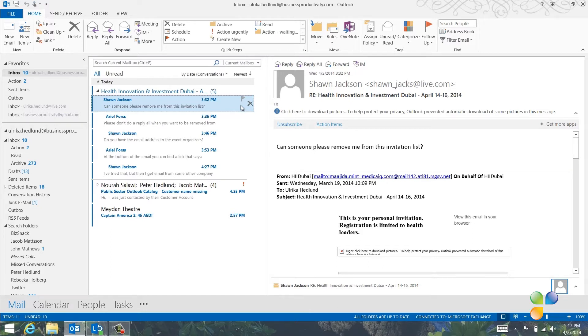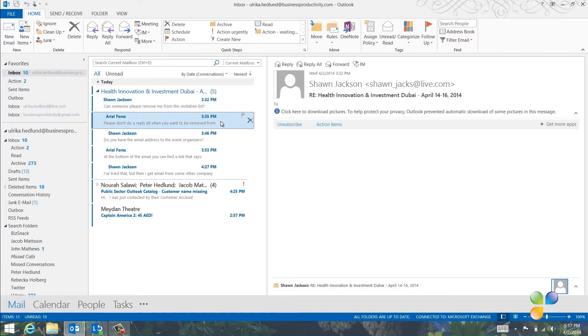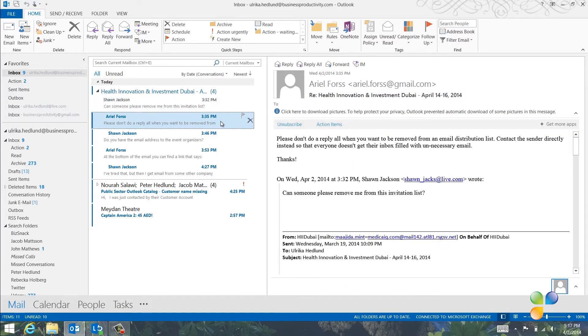Here is an email conversation that has totally gone out of line. It started with an invitation to an event that I'm not interested in, and then a number of people have done Reply All. I'm not interested in this email or any future email related to this conversation.